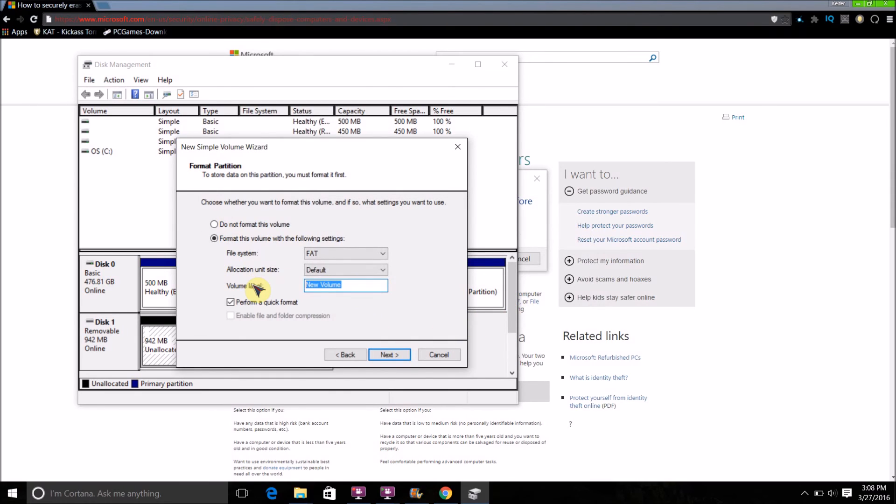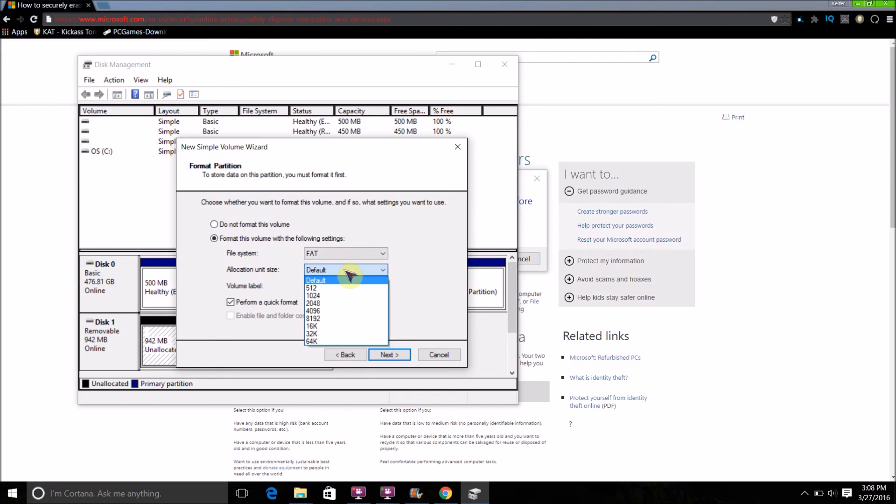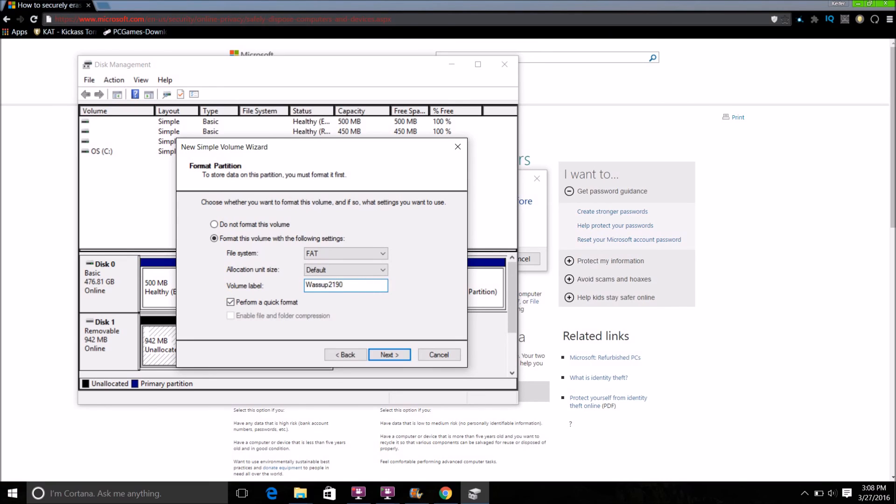Here is where you can change the file system if you want. You can change it between FAT, FAT32, and others. Also, you can change the name if you want. Then you're going to want to uncheck Perform a Quick Format, because if you have Perform a Quick Format checked, that will do it faster, but in turn it may not format the whole drive.